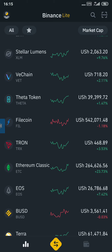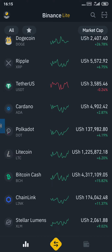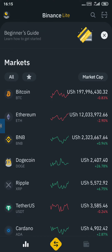Hello, so this is Binance Lite. I'm going to be showing you how you can buy Bitcoin using mobile money. On Binance Lite, after you open it, you tap on the yellow part in the middle.